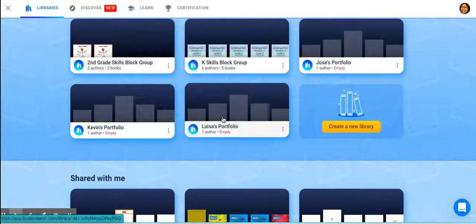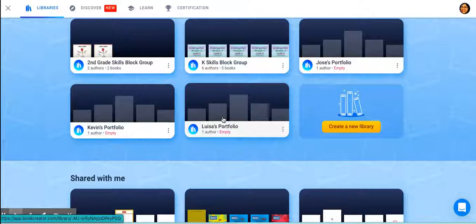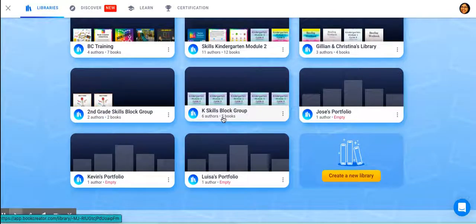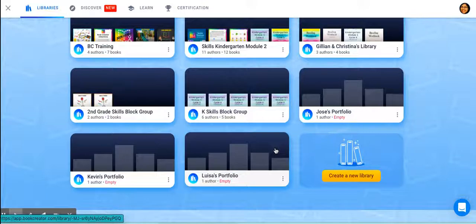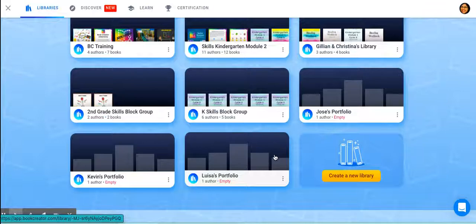I do realize you guys have a lot of students — sometimes your caseload is up to 80 kids. It is up to you if you want to make 80 libraries, but I do recommend you find a place to house the work they're doing. Book Creator lets you have an unlimited amount of libraries. I personally think that's the best way to go as opposed to making 80 manila folders in your filing cabinet or 80 folders in Google Drive. I think this would be an easier way, but whichever way works for you, go for it. This is just one idea.